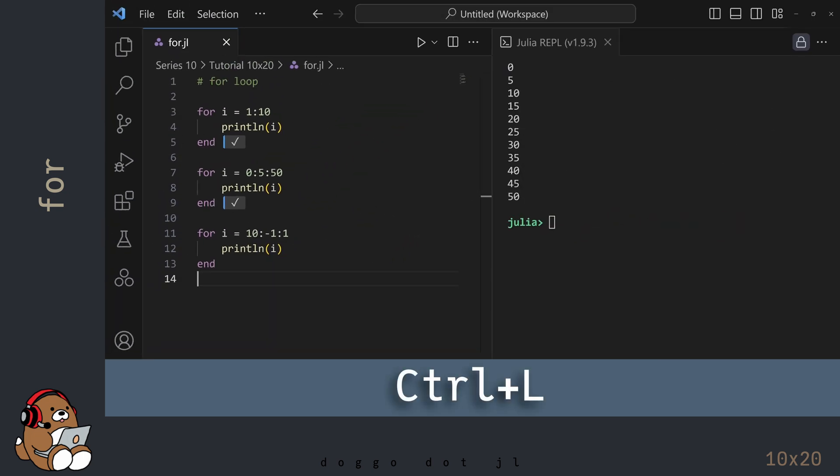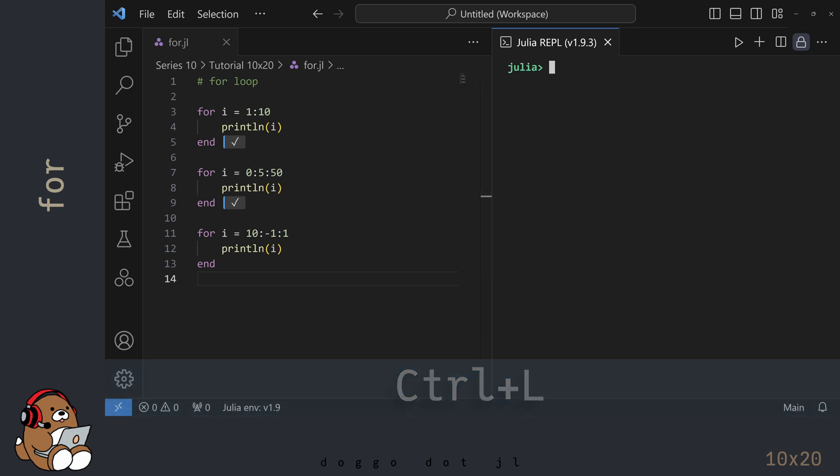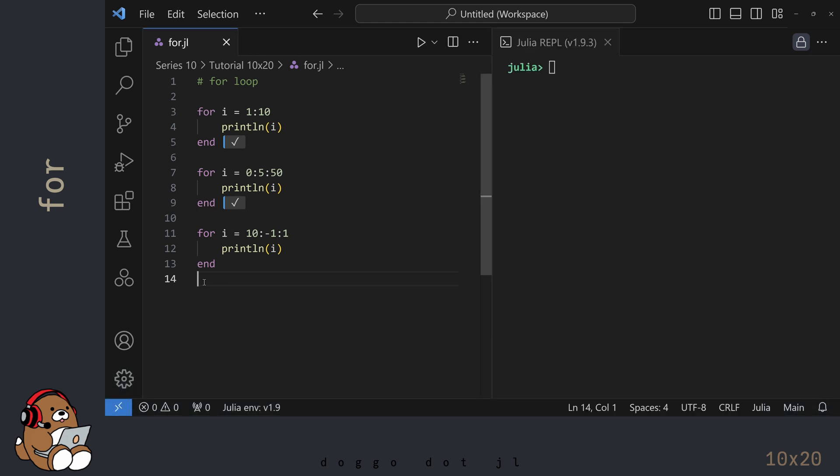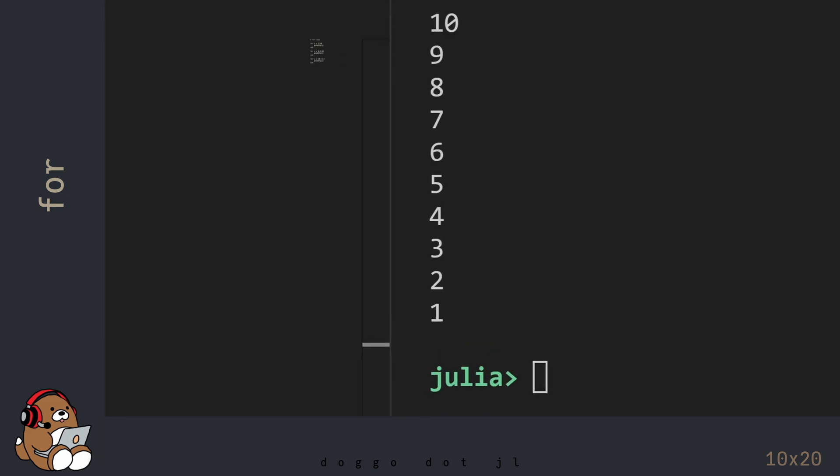Like before, I'm going to clear the REPL window by using CTRL-L, and then hit Shift-Enter in the editor. This time in the REPL, you'll see the integers from 1 to 10 in descending order. Pretty cool, right?